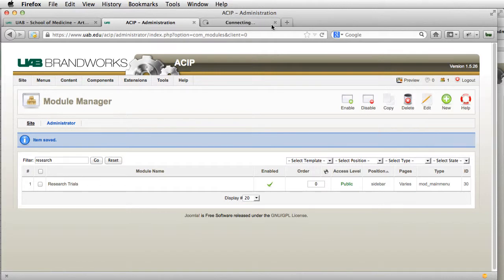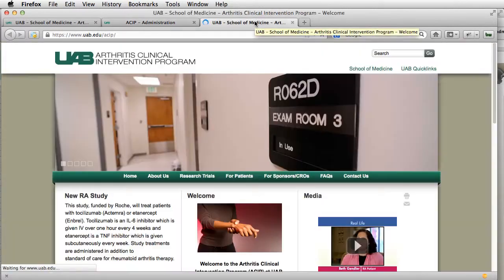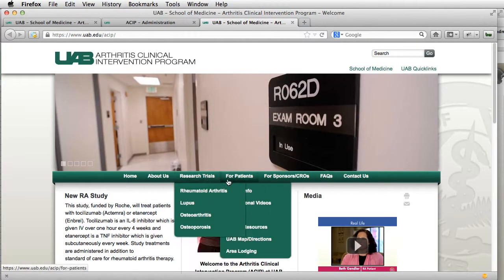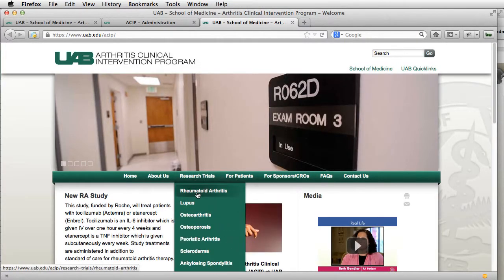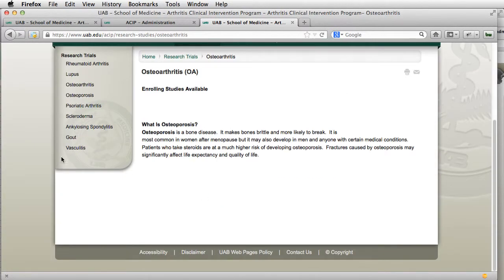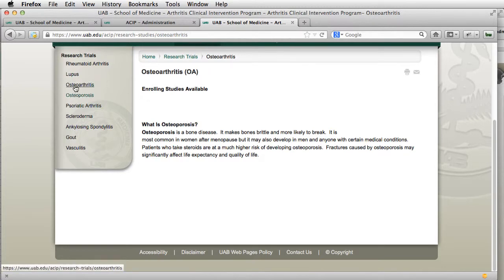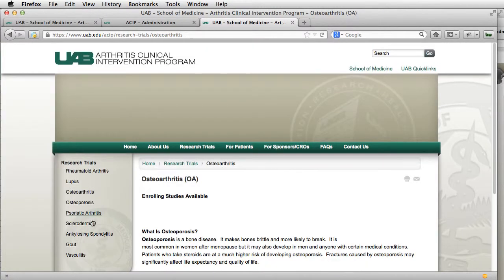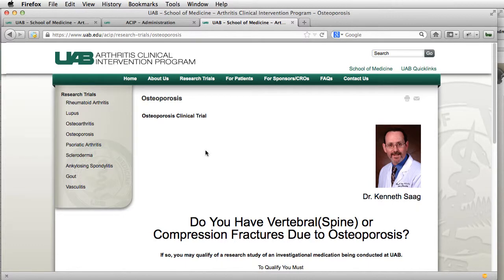And then we're going to go over here and preview our site. Now if we go down to Research Trials and Osteoporosis, we now have the sidebar menu showing. That's how we got our sidebar menu to show.